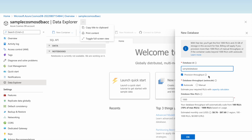In Cosmos DB the capacity is measured in terms of request units, and the billing depends on those request units — more RUs means higher cost. Let us set the database maximum RUs per second to 1,000. This means it will auto-scale between 10% of maximum, that is 100 RUs, up to 1,000 RUs depending on the traffic. At 100 RUs the estimated cost is around $8.76 per month, and at 1,000 RUs it is around $87 per month per region.